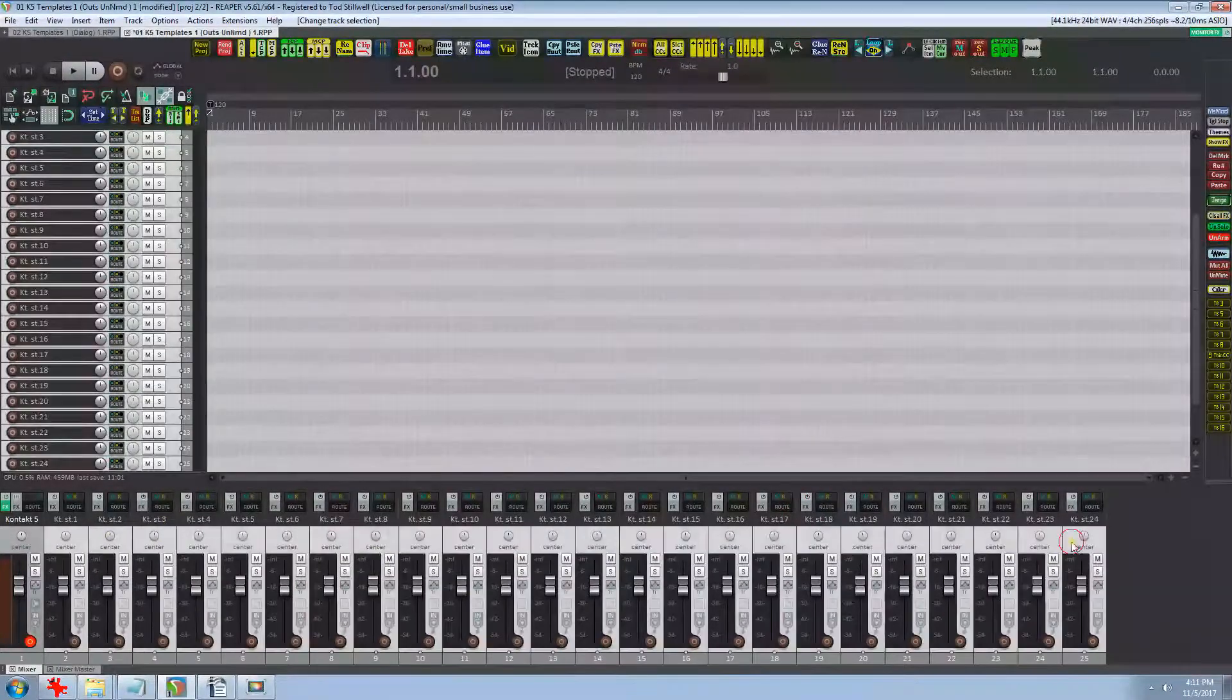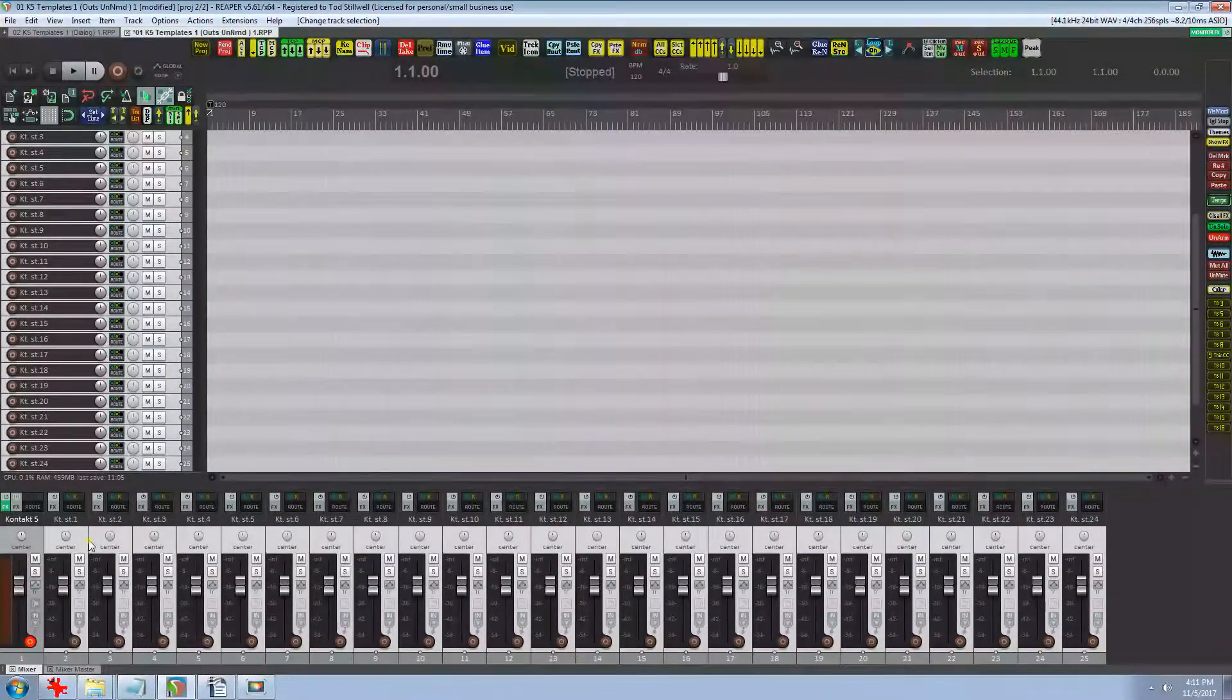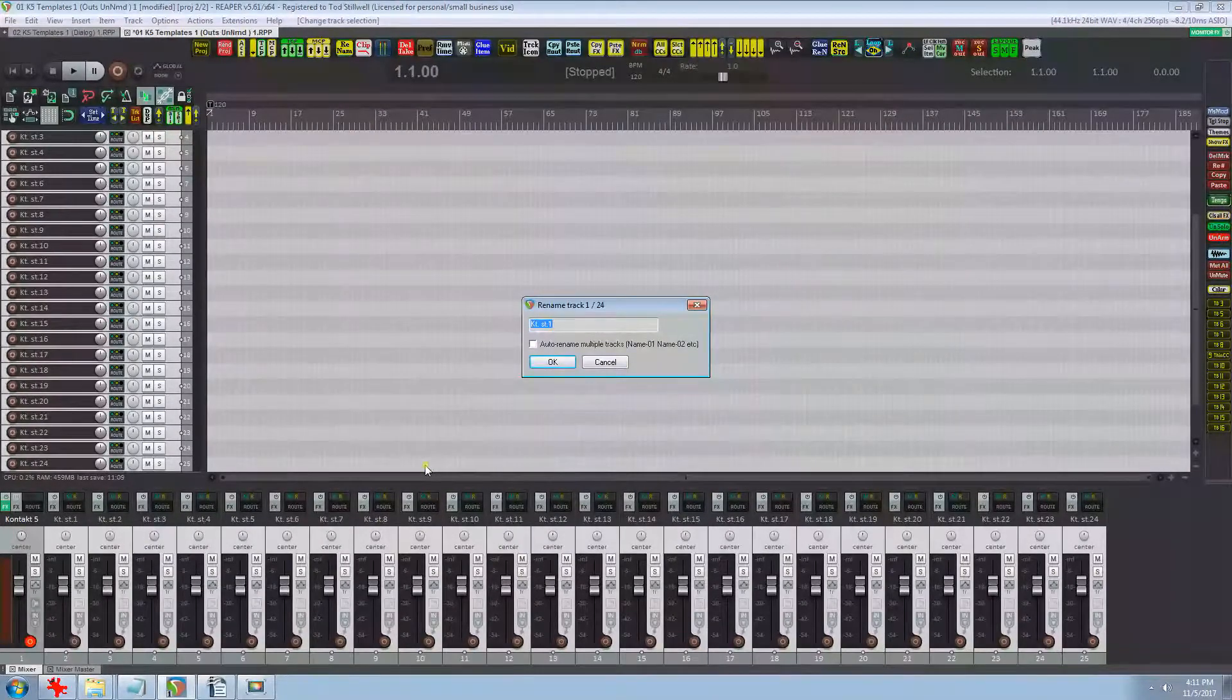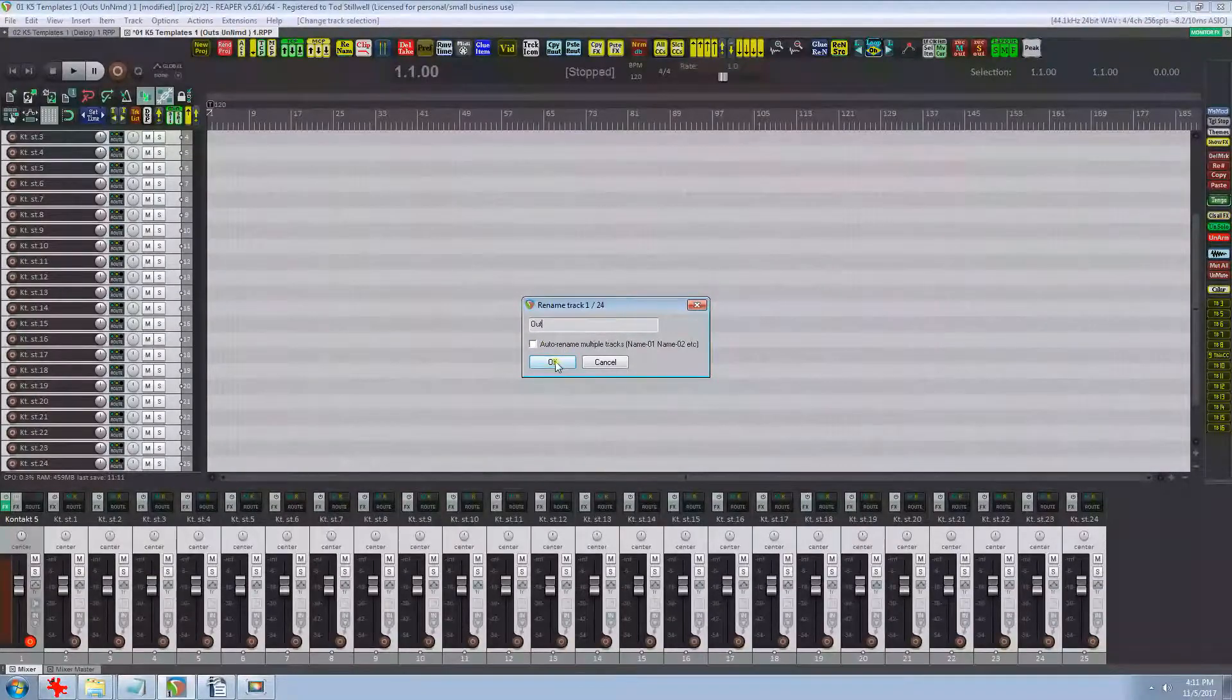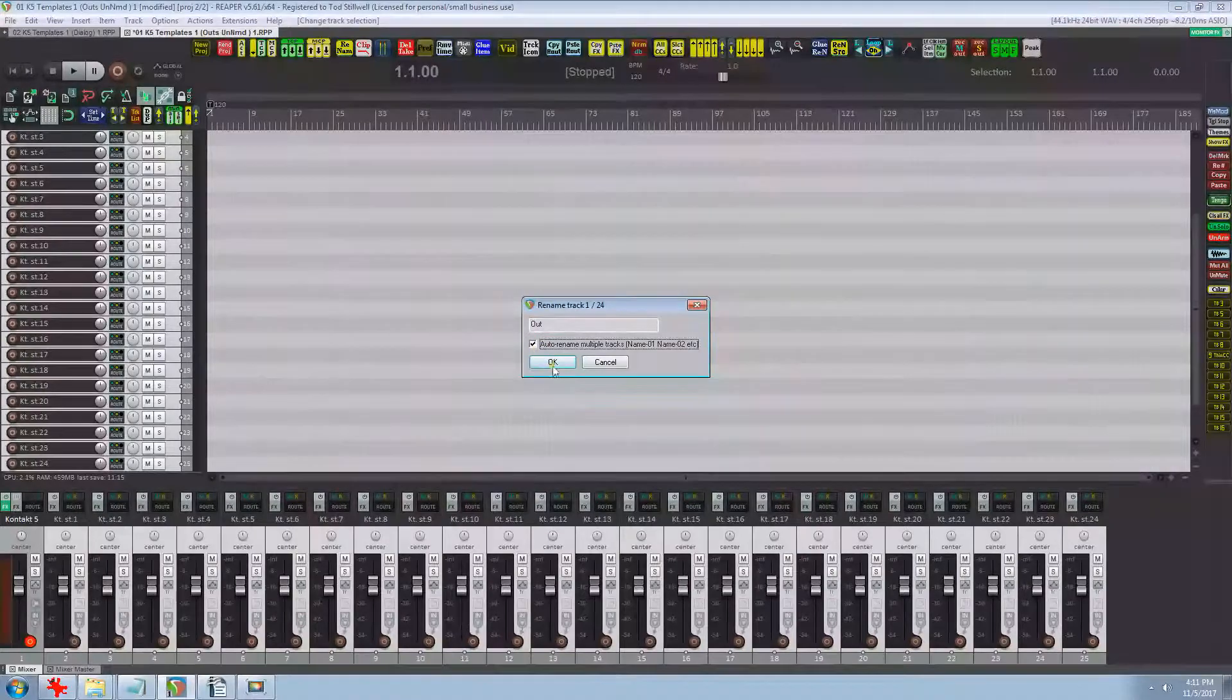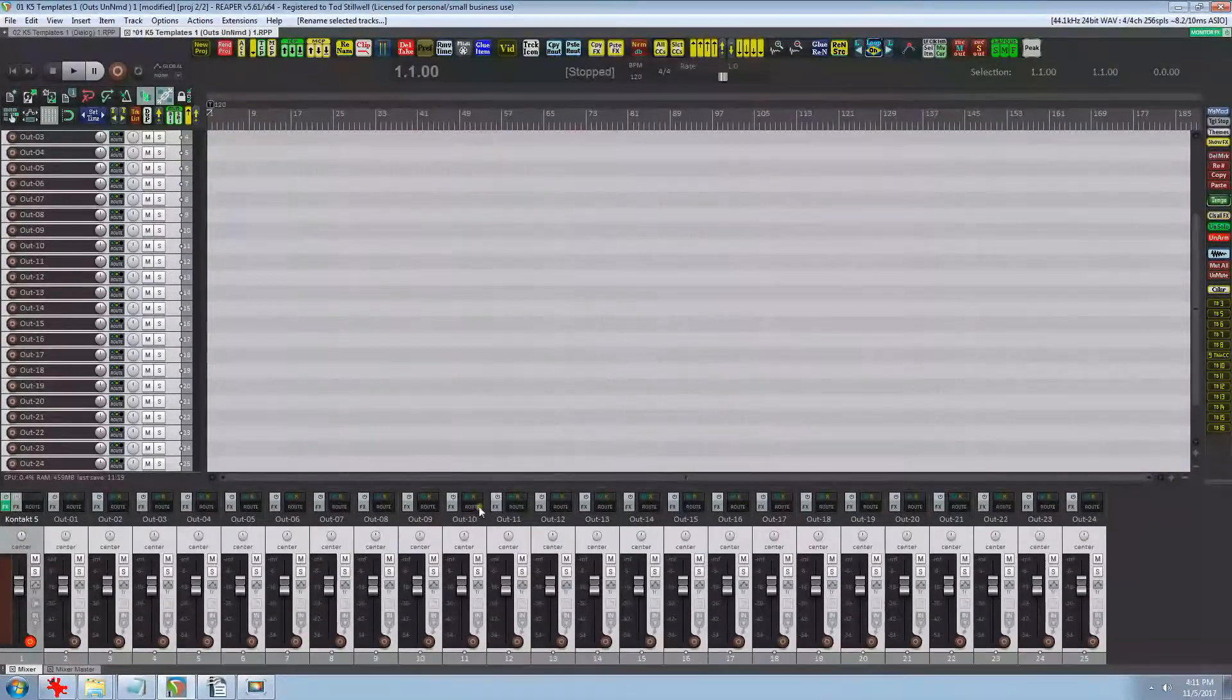And run the rename action. I'm just going to use 'out' that way they'll turn out as out 1 through 24. And be sure and check the auto rename. As you can see they quickly end up out 1 through 24.